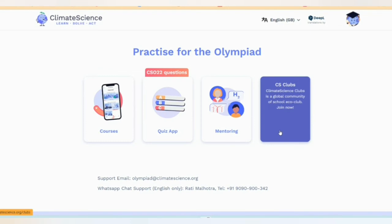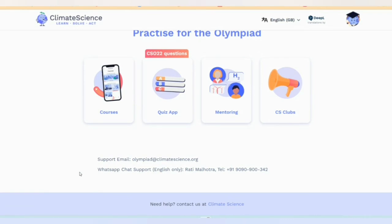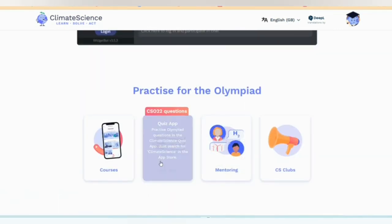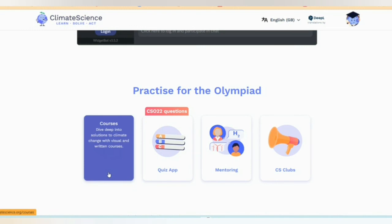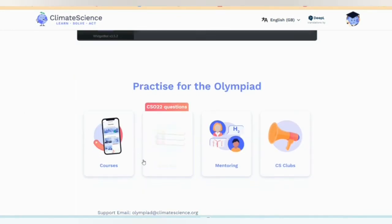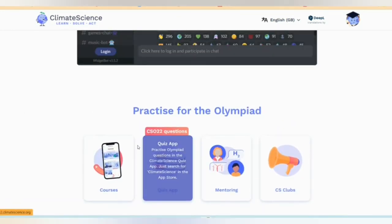There is a mentoring initiative where you can learn and get information. There is also a CS Club — a Climate Science Club — which you can join. If you face any problem or need information, there is a support email ID provided. There is also a WhatsApp chat support available in English only, with a telephone number you can contact for urgent communication.